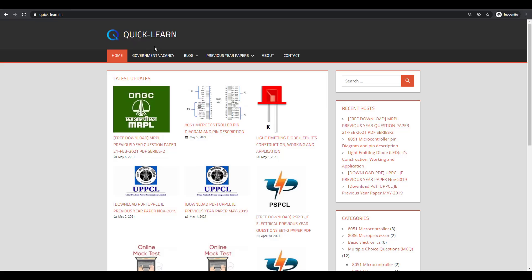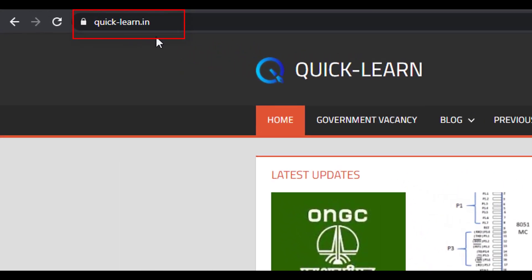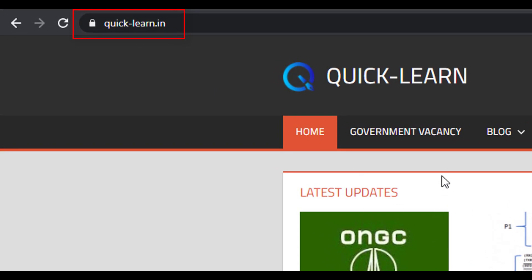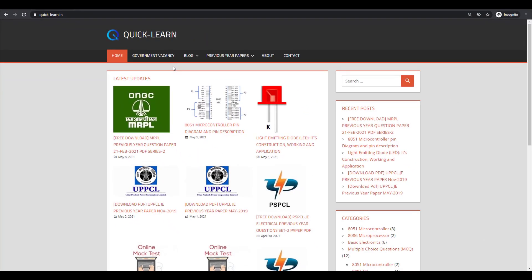Hello friends, welcome to Quick Learn website. I am very excited to inform you that I have recently launched my website, www.quick-learn.in. This website is especially for all engineering and diploma students, and those students who are preparing for competitive exams.